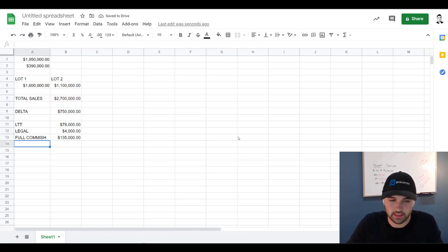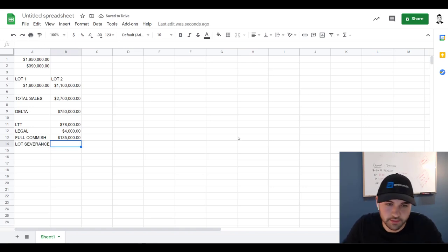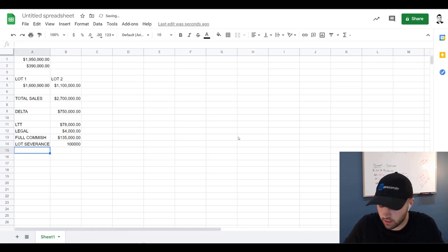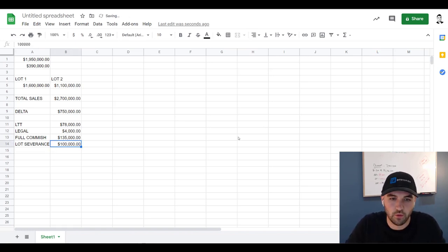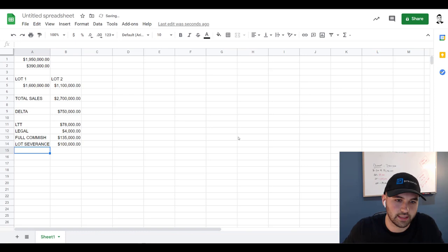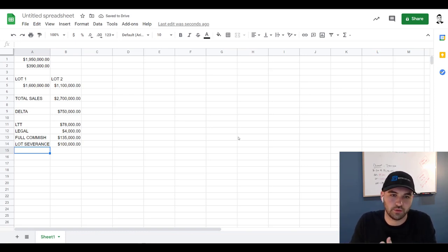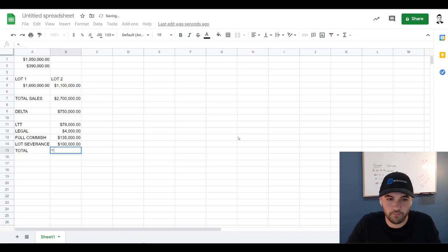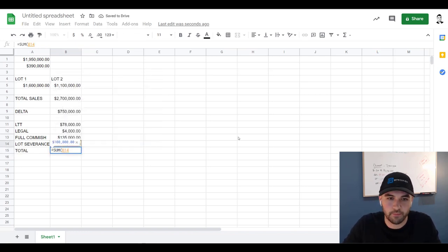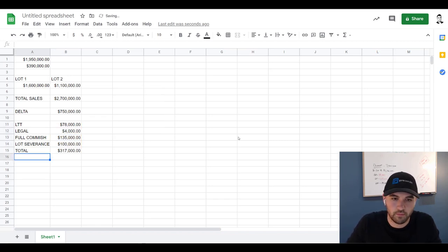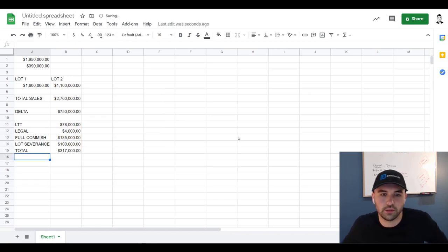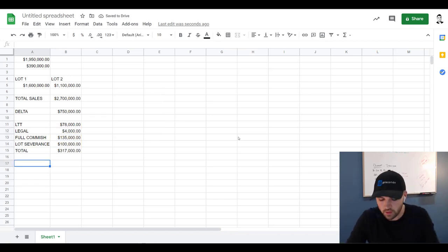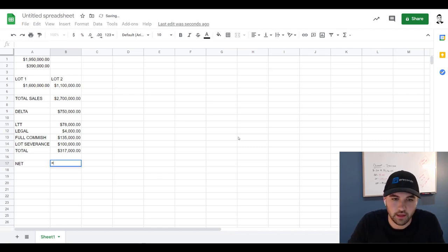And then obviously they have to pay the City of Toronto for the lot severance. Usually works out somewhere around $100,000—can be less, can be a little bit more. $100,000 is a good baseline. And the turnaround on this was pretty quick so I'm going to assume $100,000 on that. So let's go total here. Okay, so those are their total costs, right? So the net on that is $433,000.